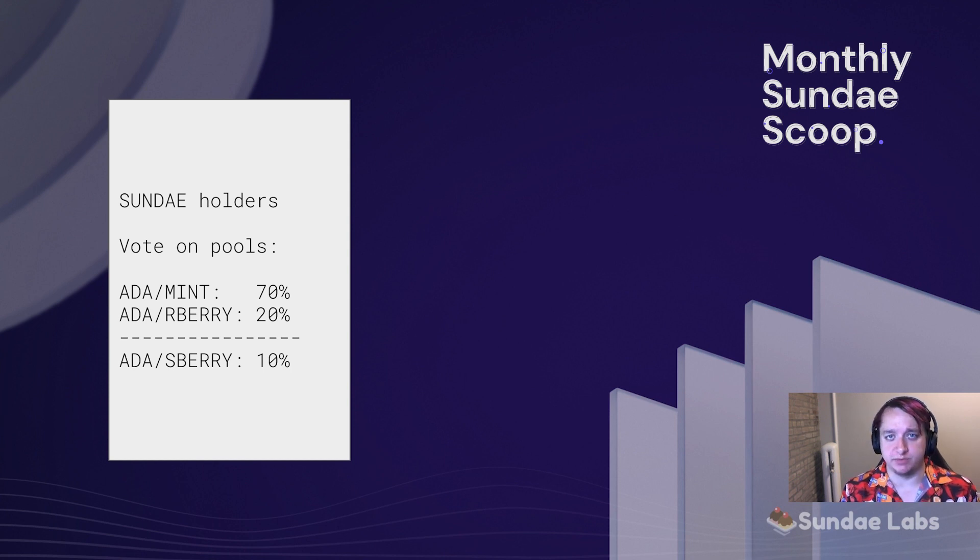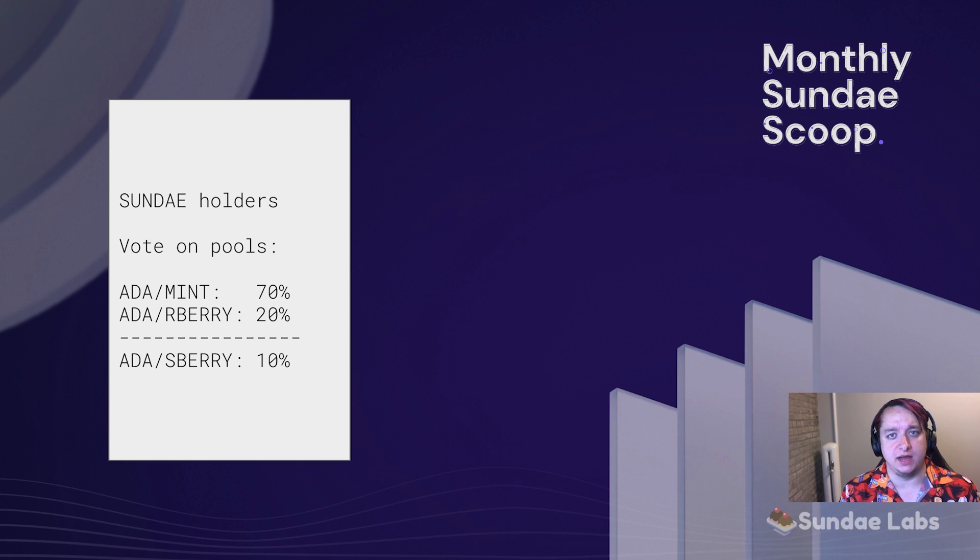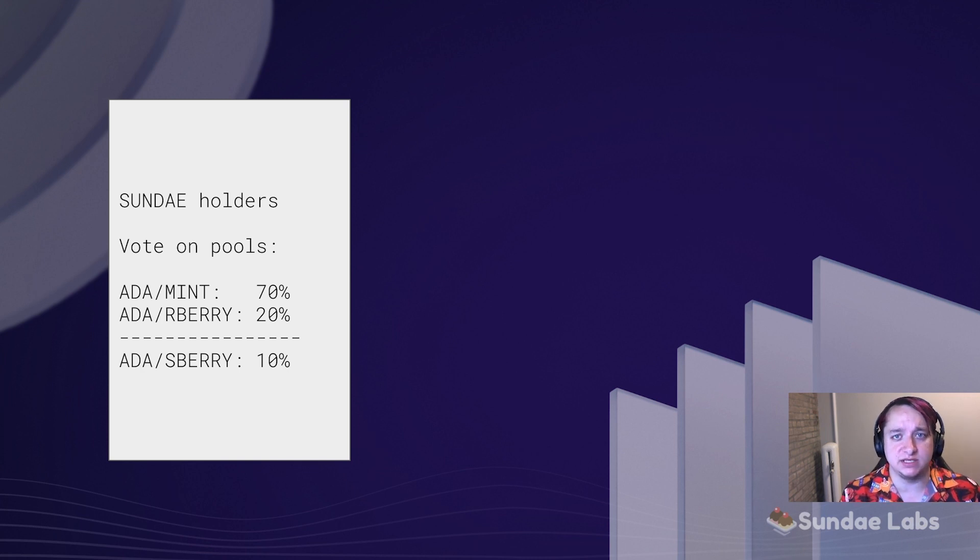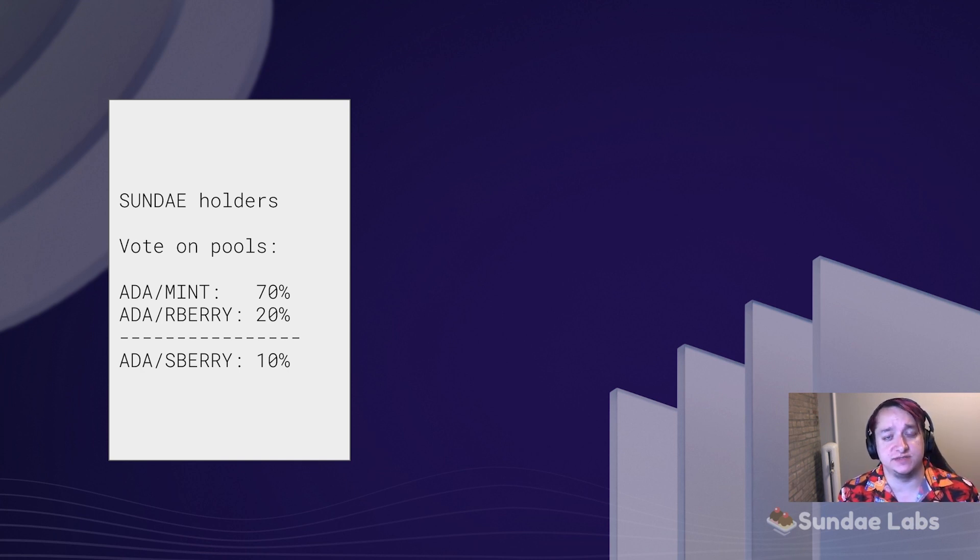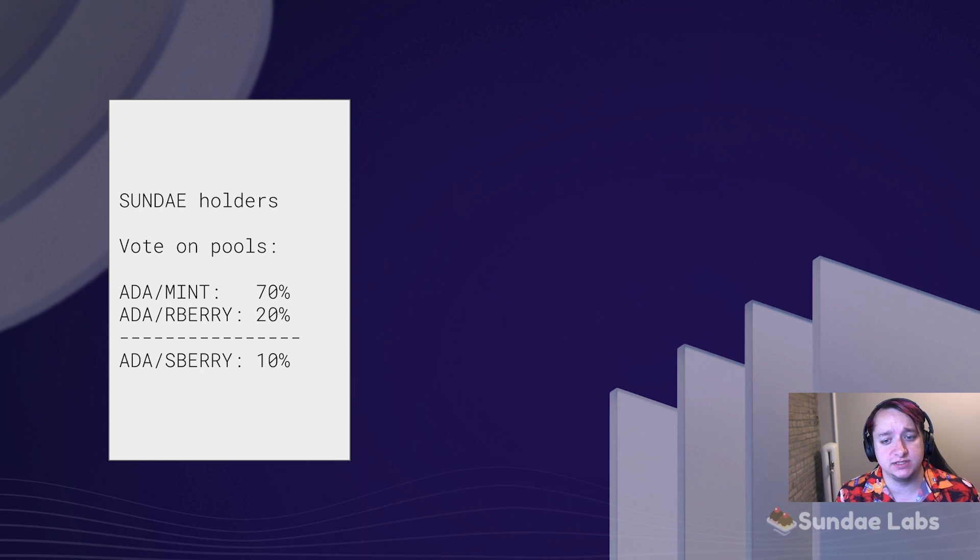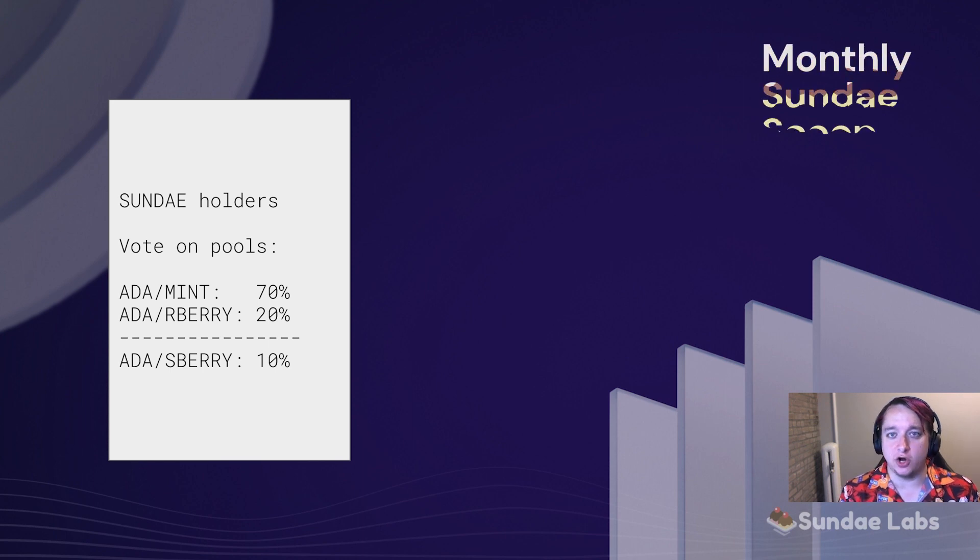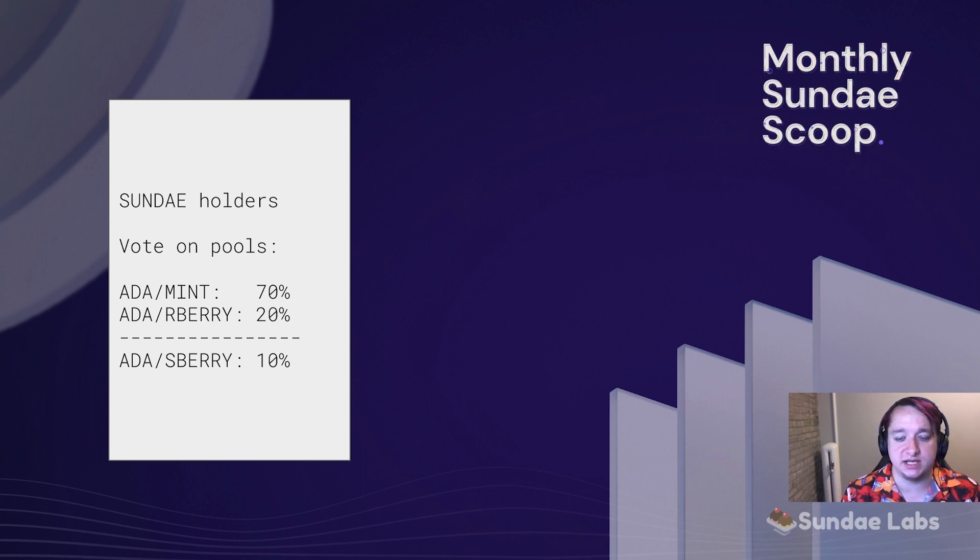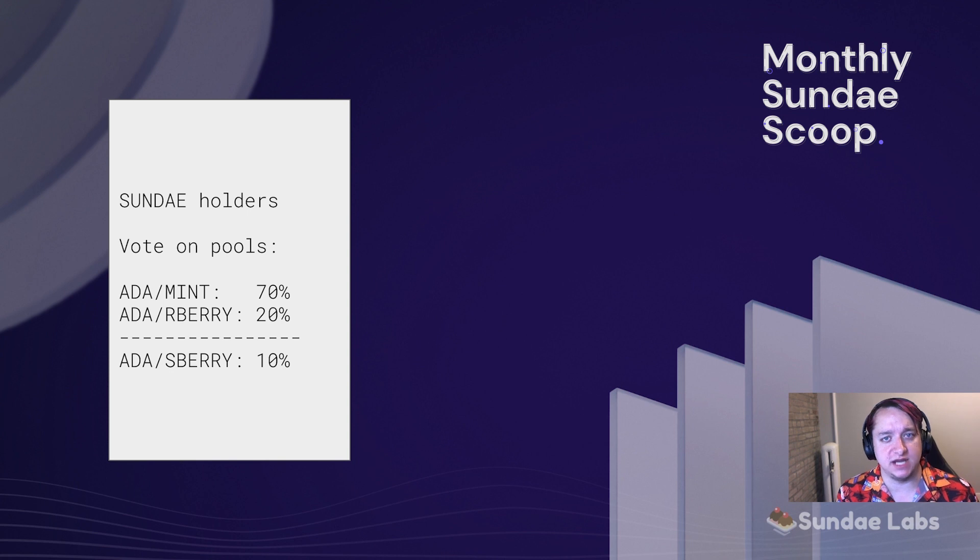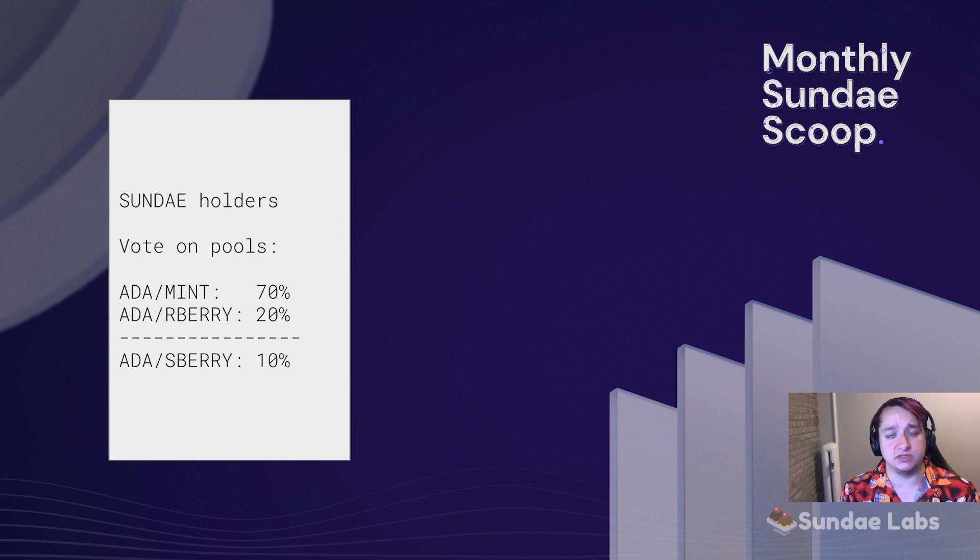So for example, I may lock up my Sunday and vote that the ADA Mint LP token holders should receive 70% of the daily emissions, the ADA R Berry holders should receive 20% and ADA S Berry should receive 10%. Collectively, everybody can vote and they may vote differently.